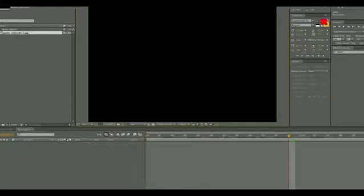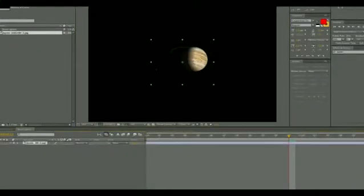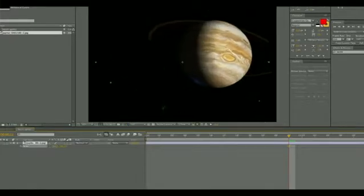So the first thing I did was to grab a photograph of Jupiter in space with enough area around it that I can add some stars.